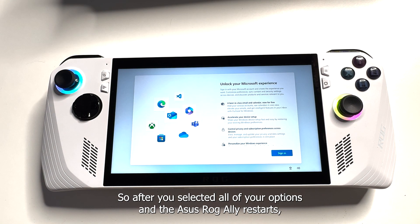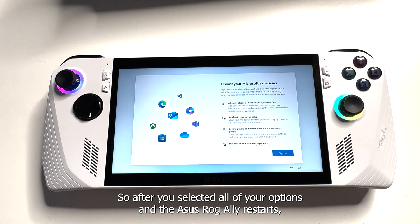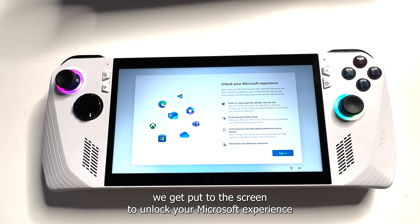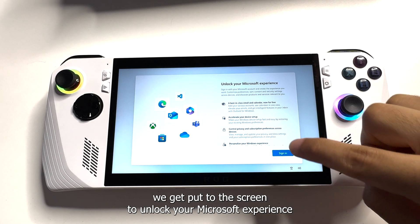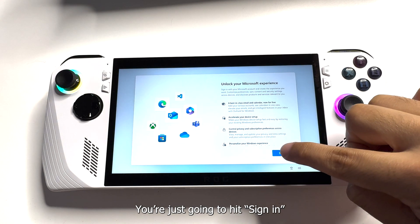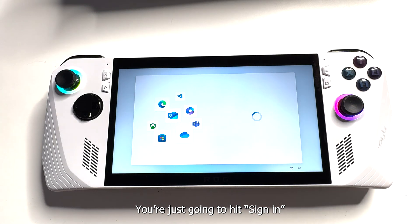After you've selected all your options and the Asus ROG Ally restarts, we get put to the screen to unlock your Microsoft experience. You're just gonna hit sign in.